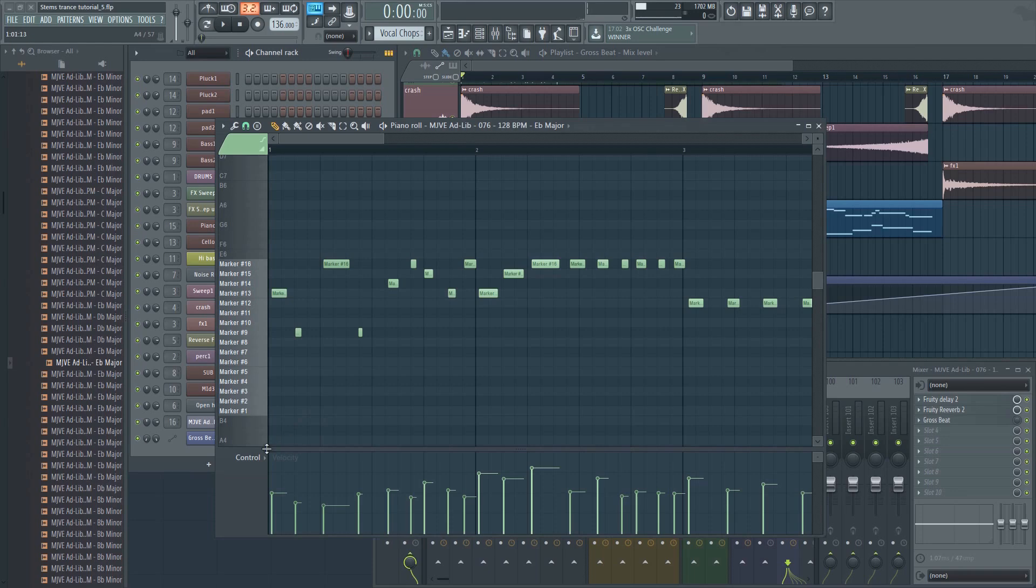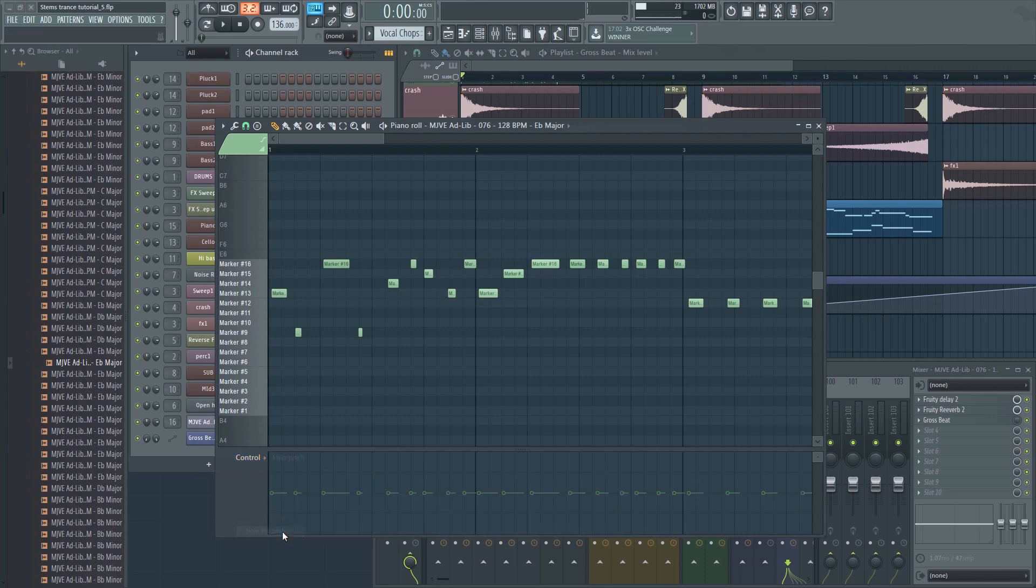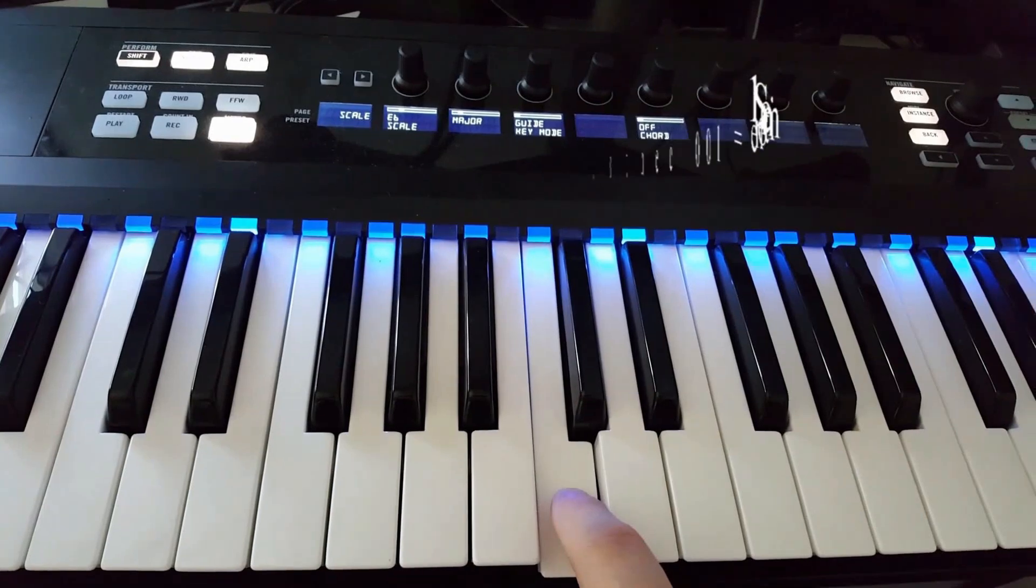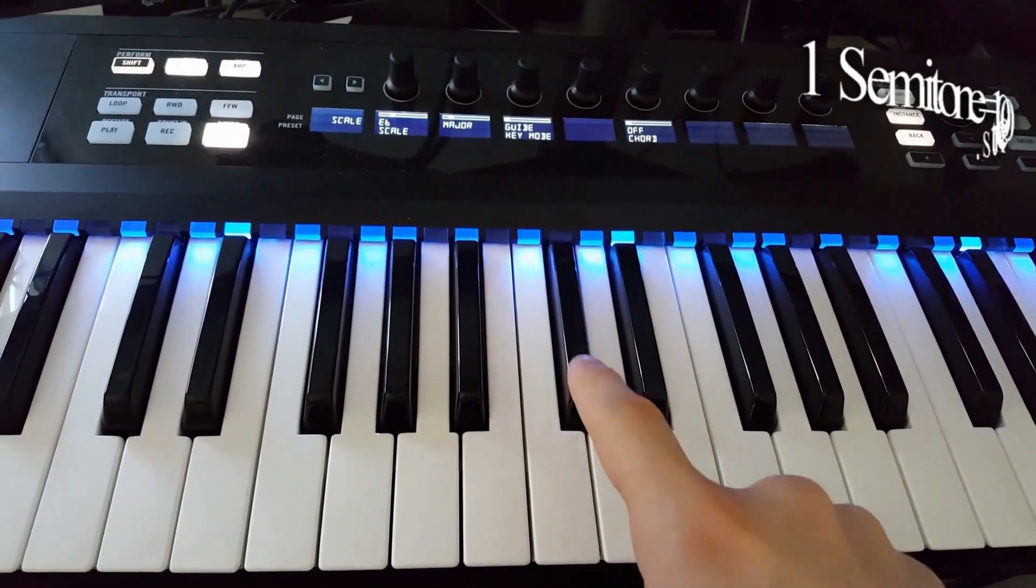Open the piano roll and click here. Select Note Fine Pitch. Now you can adjust the pitch for every single slice to get it right. Note that 100 cents equals one semitone. That's the distance from one key on your keyboard to the next.